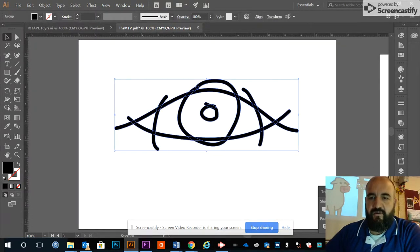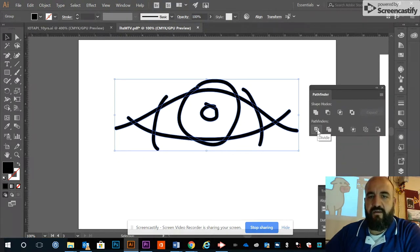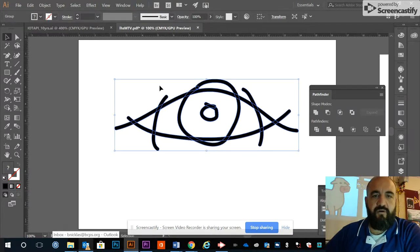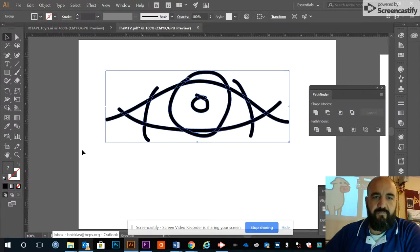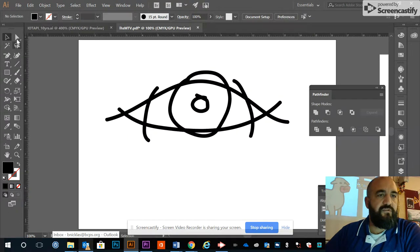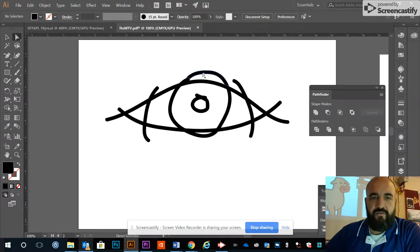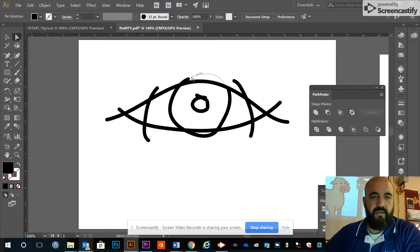Pathfinder is awesome, love the Pathfinder. I'm going to hit Divide. What that does is cuts all my shapes apart from each other. They are still grouped, so we'll need to use our white Direct Selection tool to select these paths that we don't want and delete them.